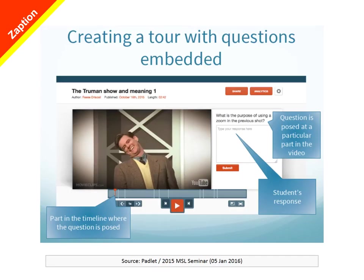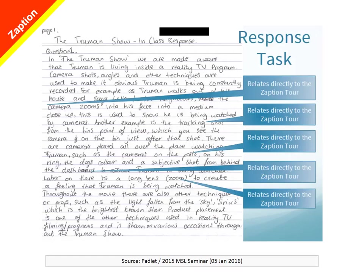For some time, the most popular of these services in education was Zaption. Here you can see an example of a Zaption exercise created by a teacher I worked with in Perth in late 2015. The teacher was posing questions to her students about the movie The Truman Show, and the example shows how one particular student demonstrated in their essay what they had learnt from the Zaption tour. This suggests that annotating videos and posing questions at particular points can be educationally very effective.